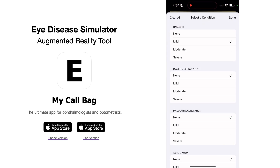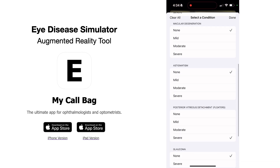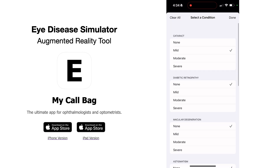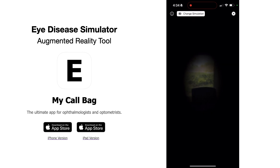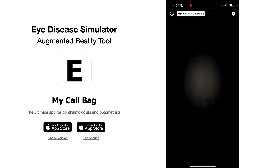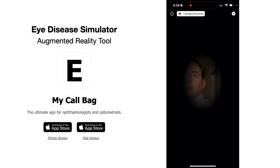Let's change the macular degeneration to off and instead do severe glaucoma. Now you can see, through a cataract and severe glaucoma, there's just a very small area simulating a very constricted field of view. You can really tell how severely disabling this could be.